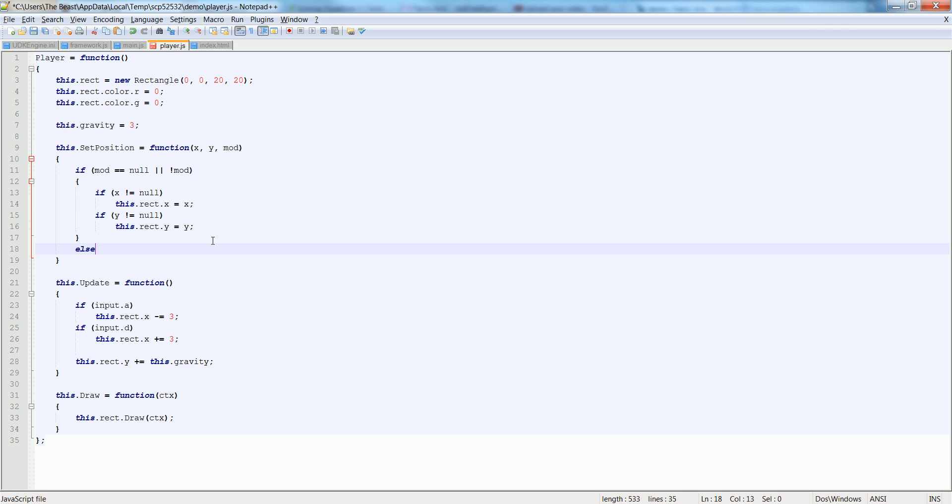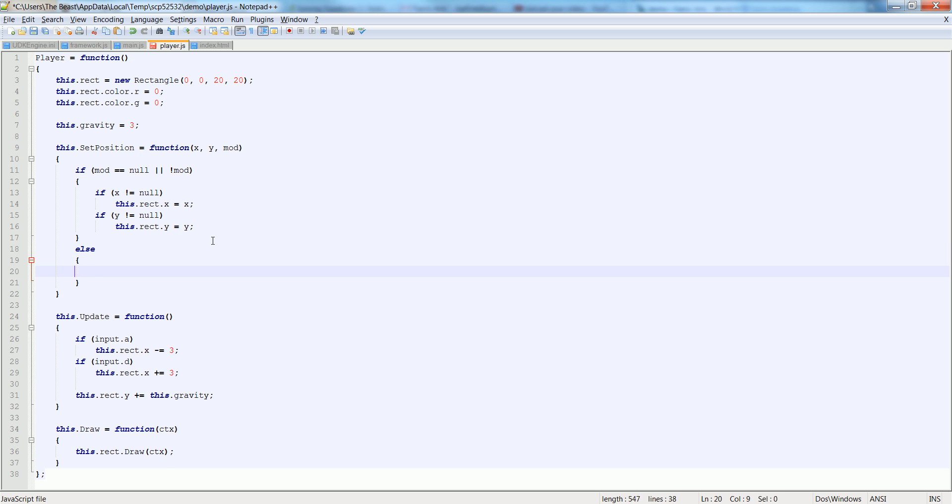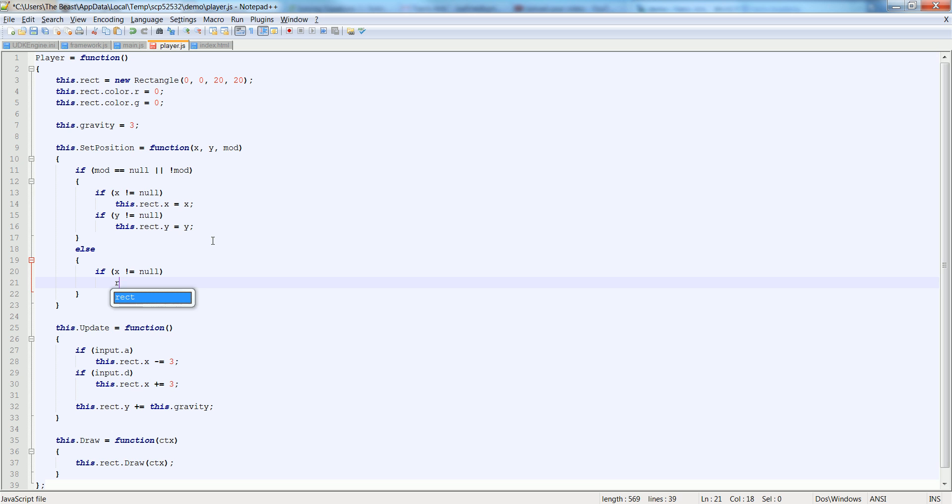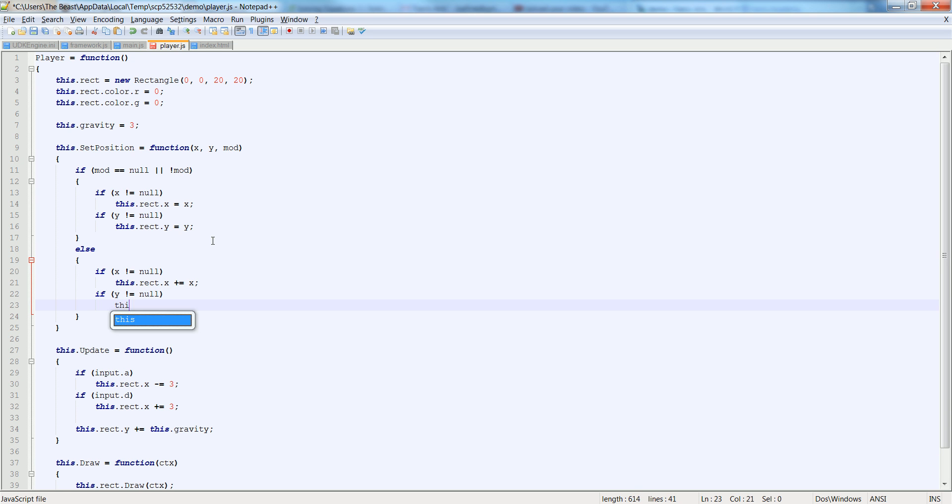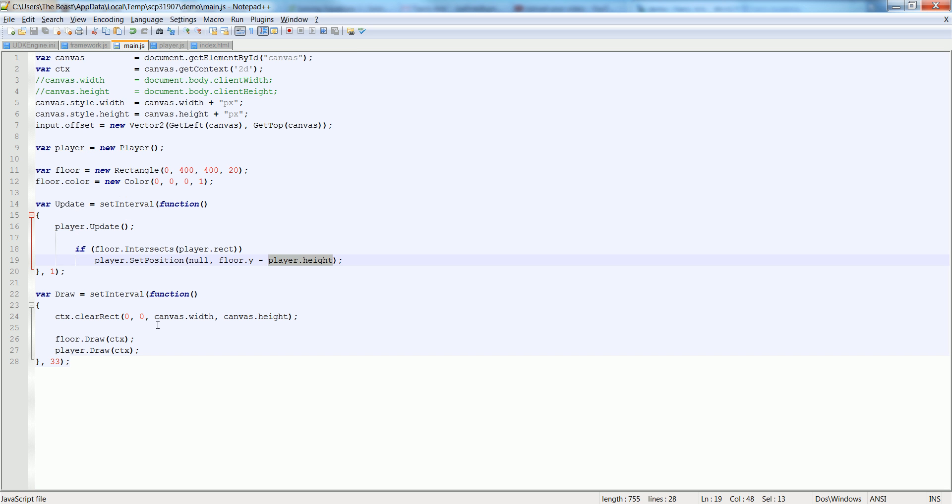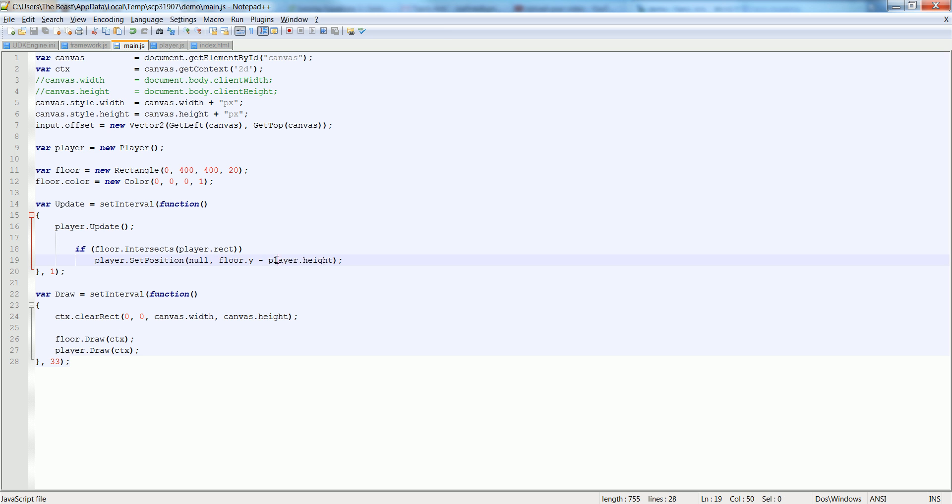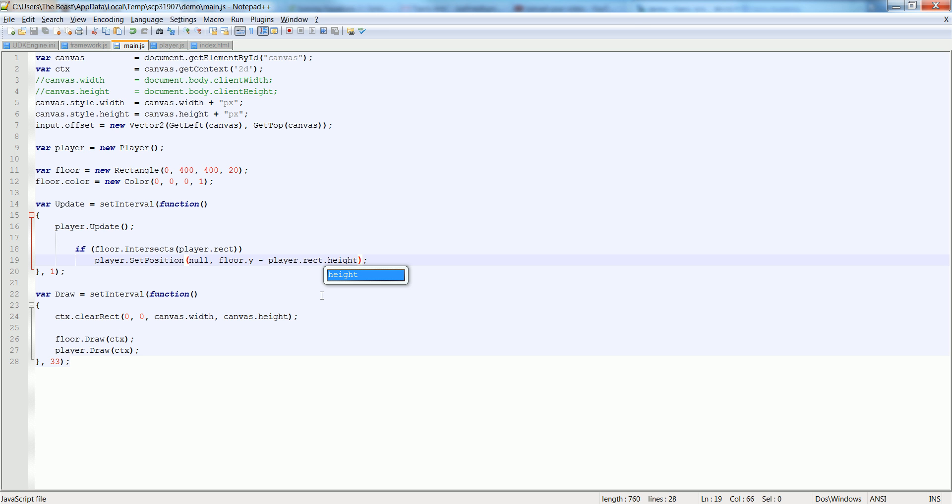So otherwise, if mod is true, we want to say if x is not equal to null, then this.rect.x plus equals x. And then if y is not equal to null, this.rect.y plus equals y. So let's go back. And rather than passing in this stuff, let's just say the floor y minus the player.rect.height.